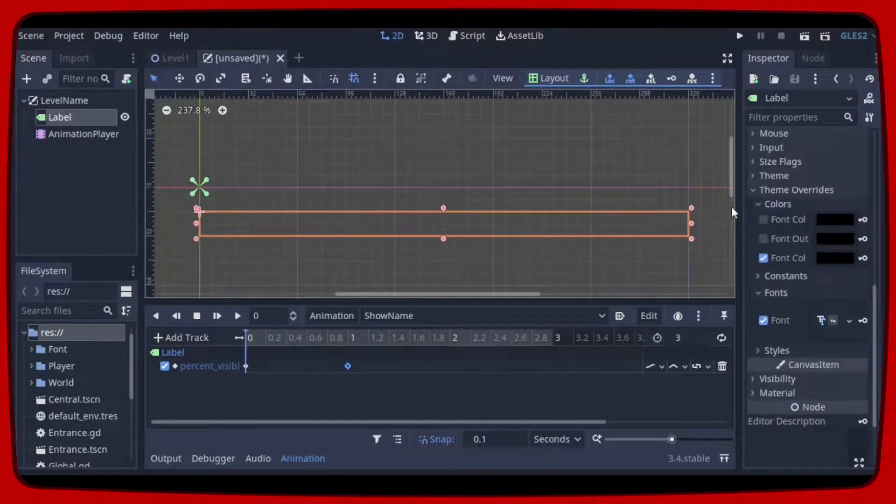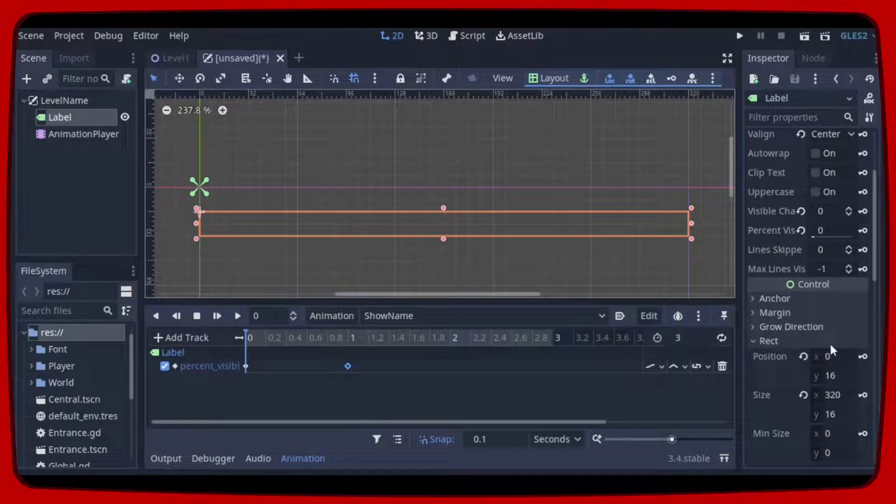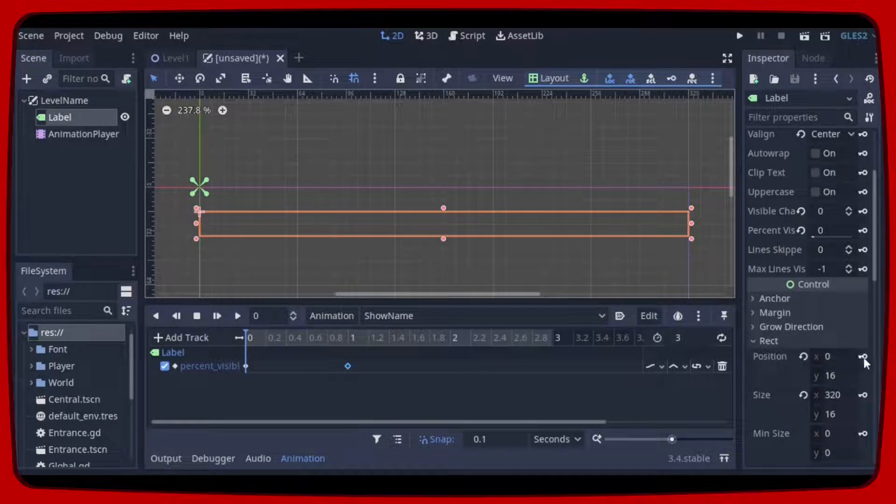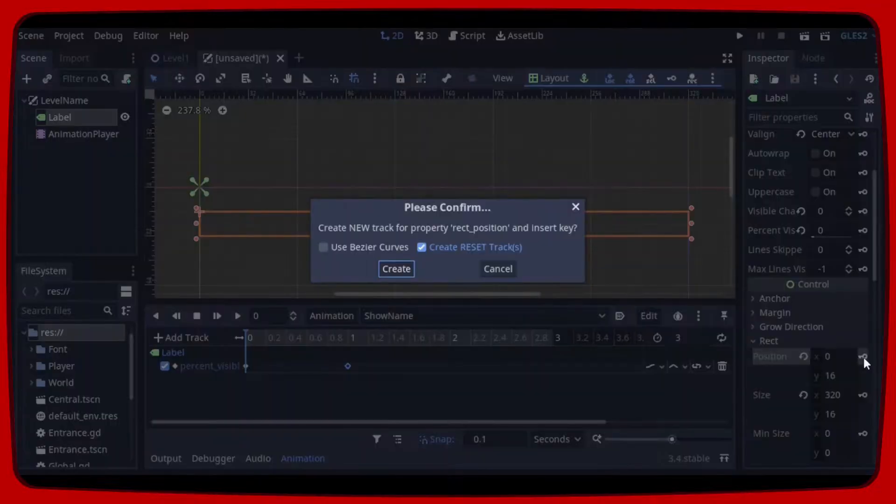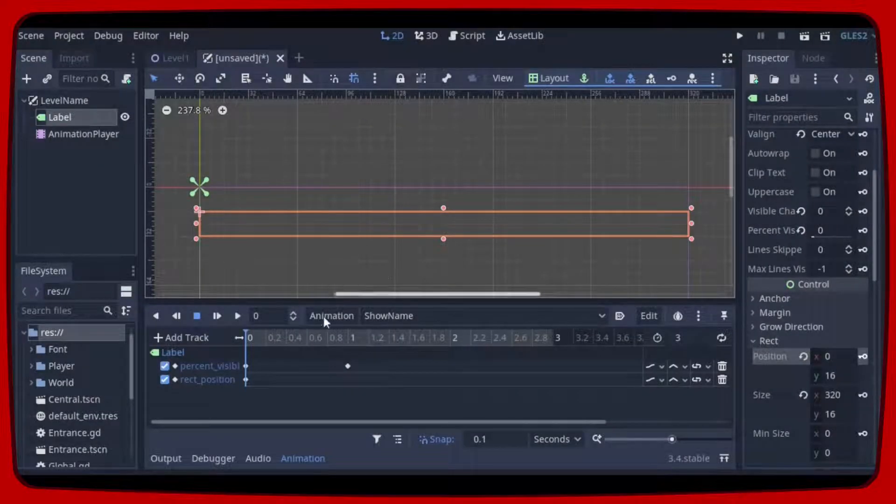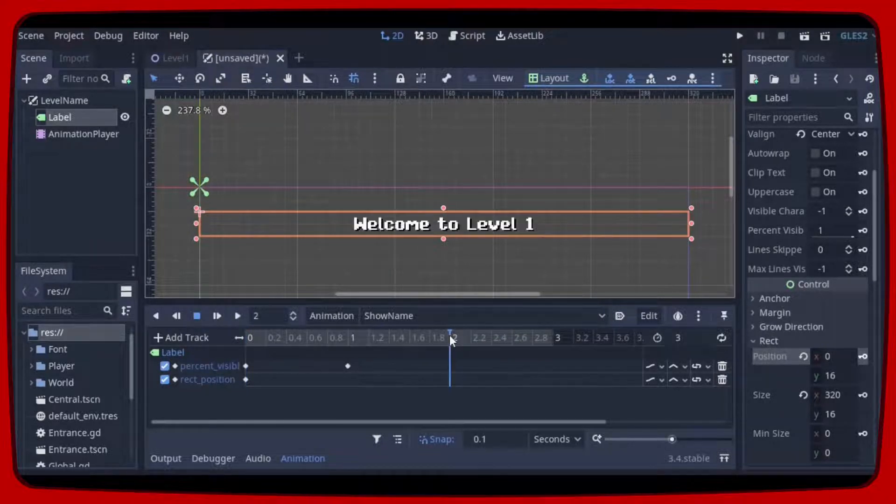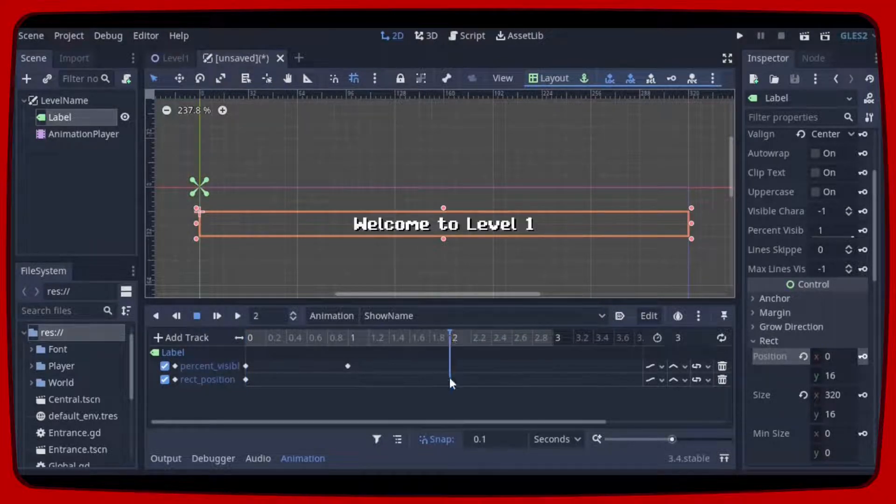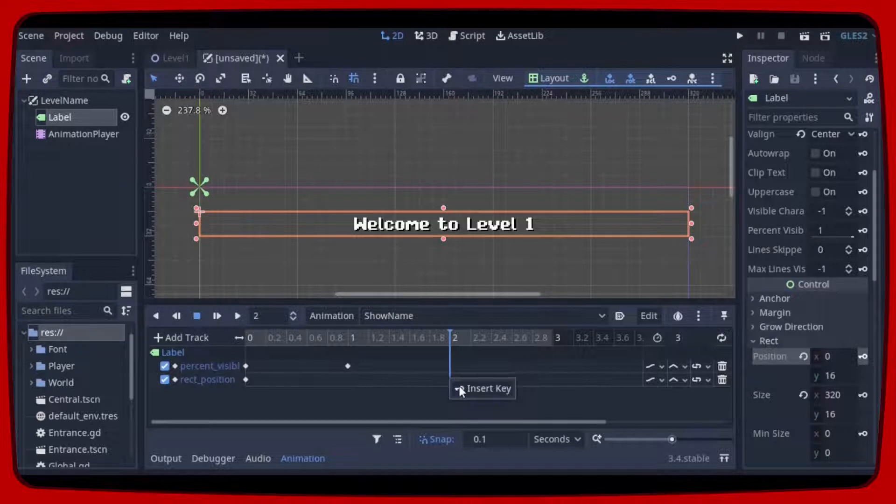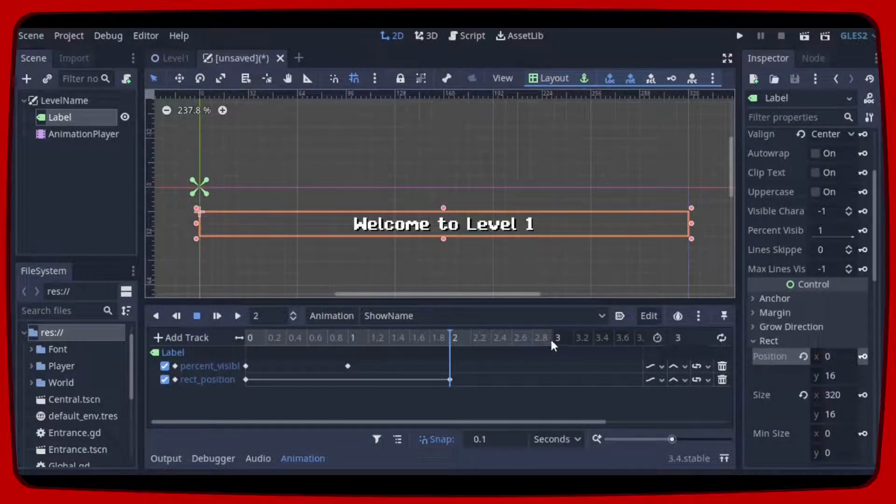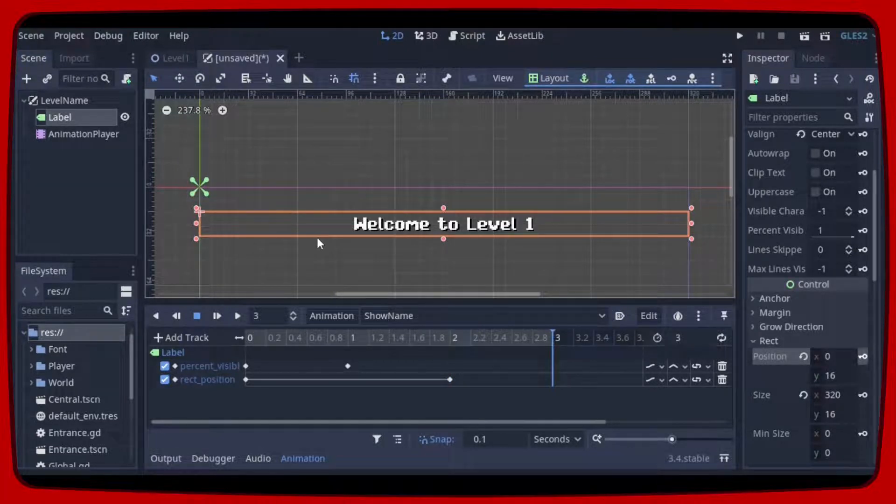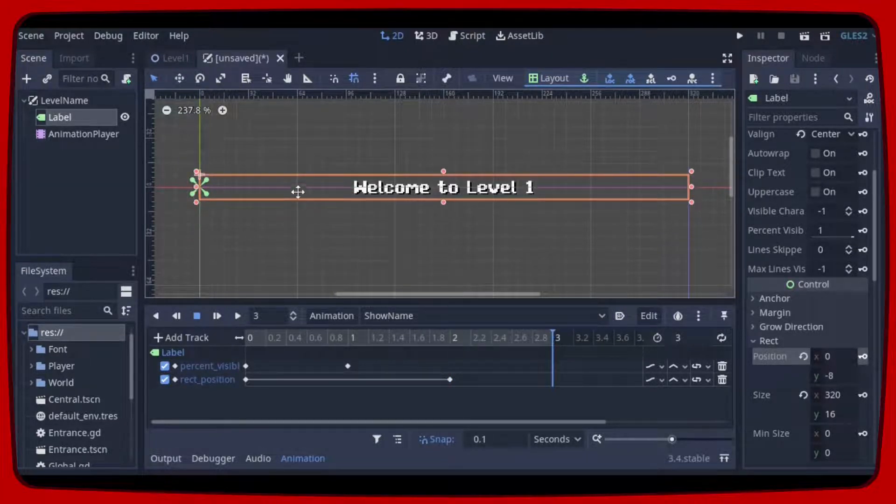Click on label. Let's keep the same position until 2 seconds. And then when it reaches 3 seconds the final position will be this.